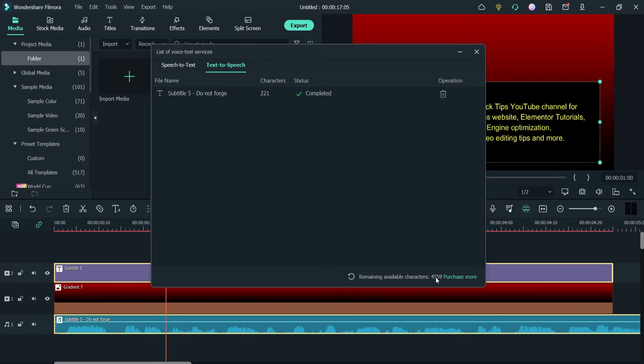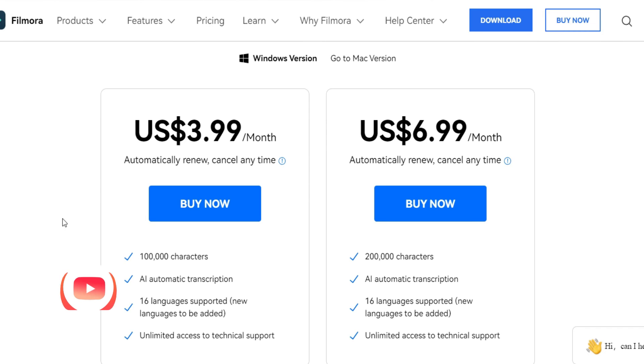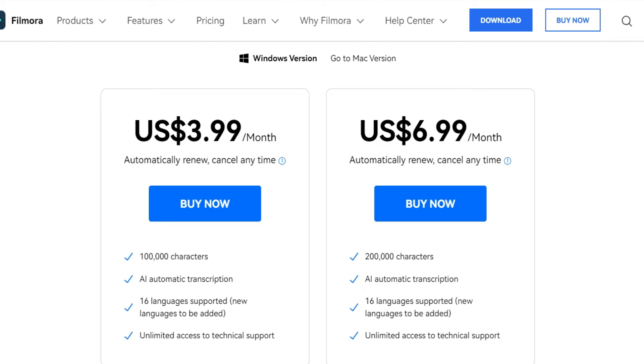Here it says remaining available characters 4,559. That means there is a limitation to use the free text to speech. You cannot use more than 5,000 characters. If you want to use more than 5,000 characters then you need to purchase their plan. There is a subscription available. Click on it. Here you will see the plans. This is the pricing: $3.99 per month and $6.99 per month. You will get 100,000 characters in this plan and 200,000 characters in this plan. If you really want to convert a lot of text into speech then you may need to go for one of the subscriptions.